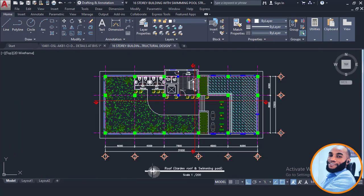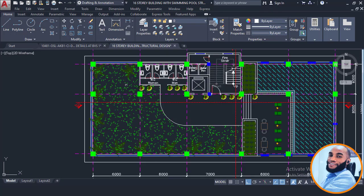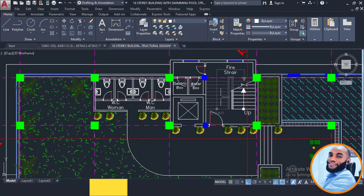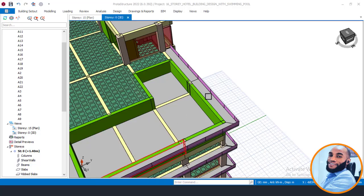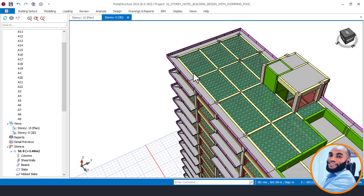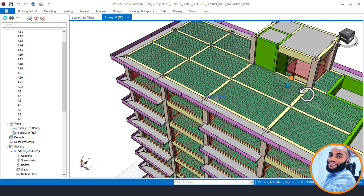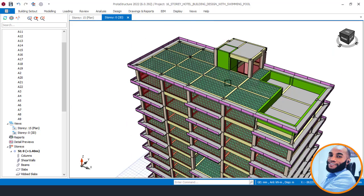So this is the pool plan and this is the rooftop. This is the green area, and this is the lift, and this is the staircase — or the stairway — which we also have here. So this is the pool and this is the green area, and this is the lift and this is the stairway, which is the access to this rooftop area.